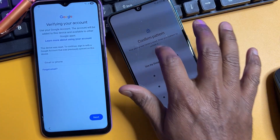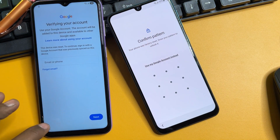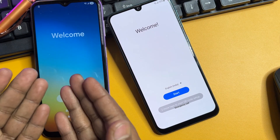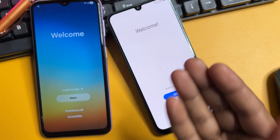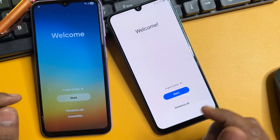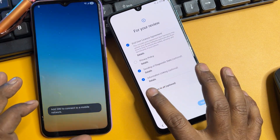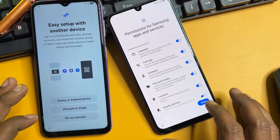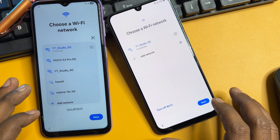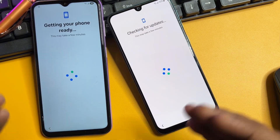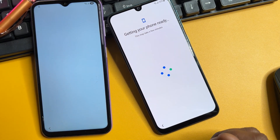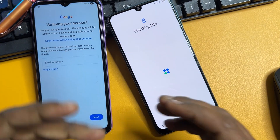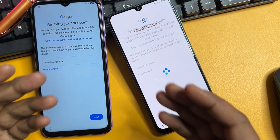Hey guys, welcome back to my new and very important video. If you have any Android Samsung smartphone like Android 15, 16, 14, 13, 12, or 11, in this video I'll show you how to easily unlock your Android smartphone in just five to six minutes without using a computer, without using any unlocking software tool. You can use this amazing method to unlock any Samsung smartphone without using your Gmail ID account credentials.